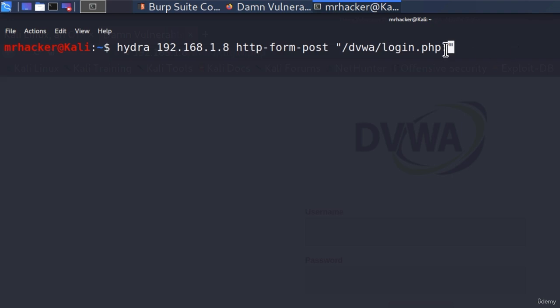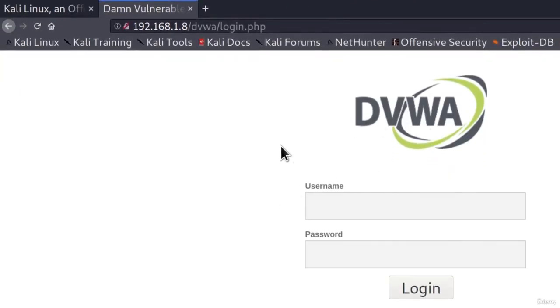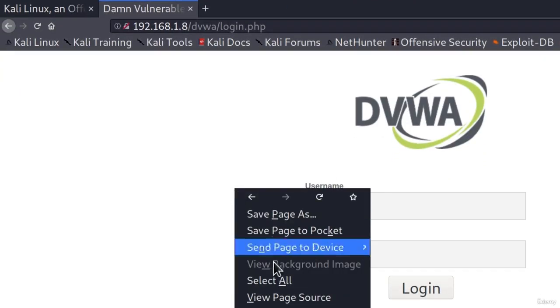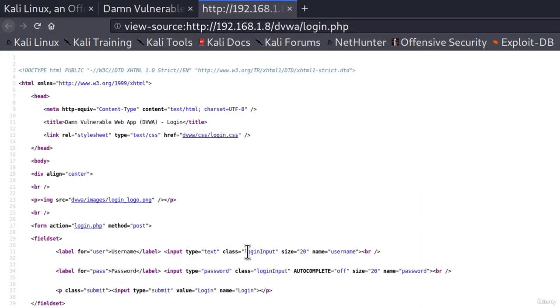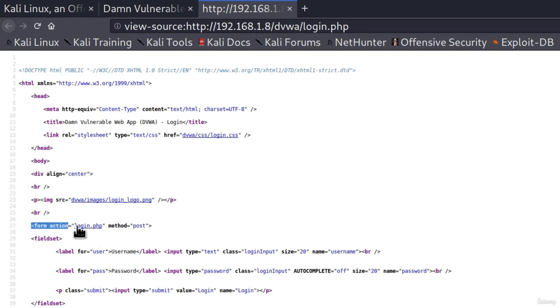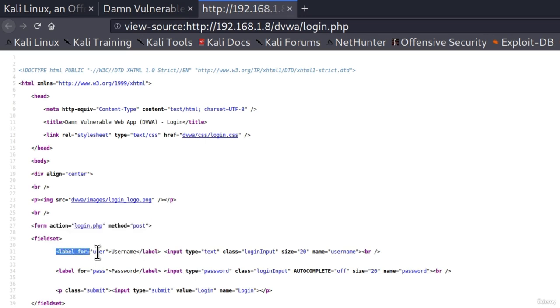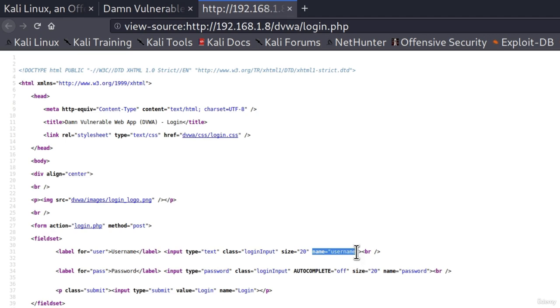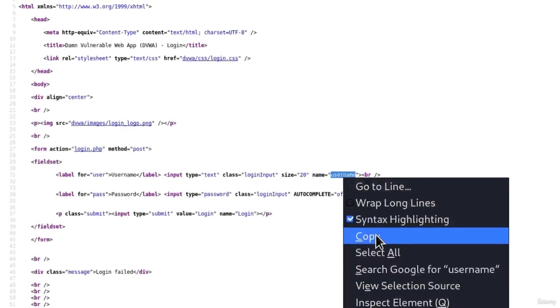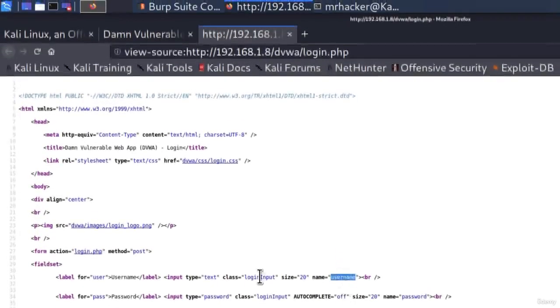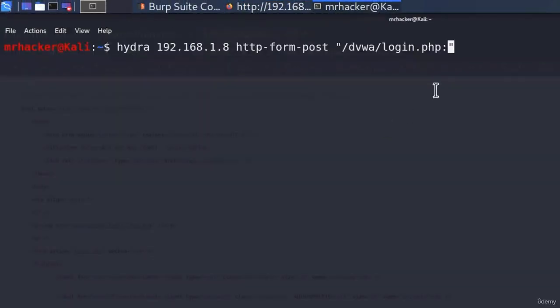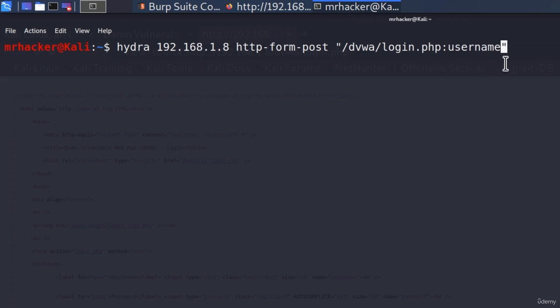And the second argument is the username. So for this, we must go to the page that we are brute forcing, we must right click and go to view page source. And we must find the name for the username field inside of the code. Usually the username and password fields will be inside of some type of a form, as we can see right here. Form action login dot php method post. And if I go to the label for the username, we can see that the name for the username field is simply just username. Okay, so we must copy the name of this field. And we must go right here and type it in. So paste it right after. And this username field will be equal to upper arrow and capital user and then once again, upper arrow.